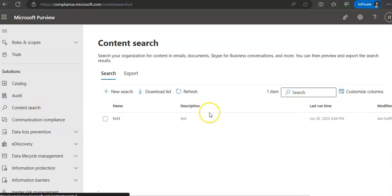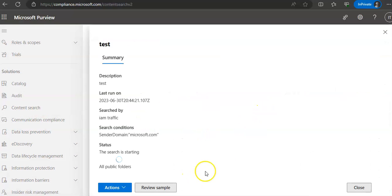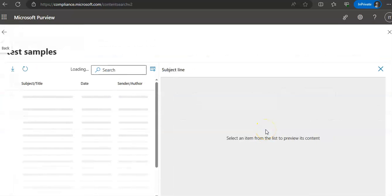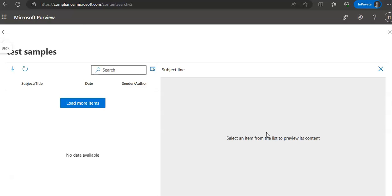Once your search is running, you can review a sample of results. When data is available, a page is displayed containing a sample of the search results. Select an item from the list to view its contents in the reading pane — similar to clicking on an alert to get the full alert story. A maximum of 100 randomly selected items are available to preview, and items must meet the following criteria: a maximum of 100 items from a single content location.